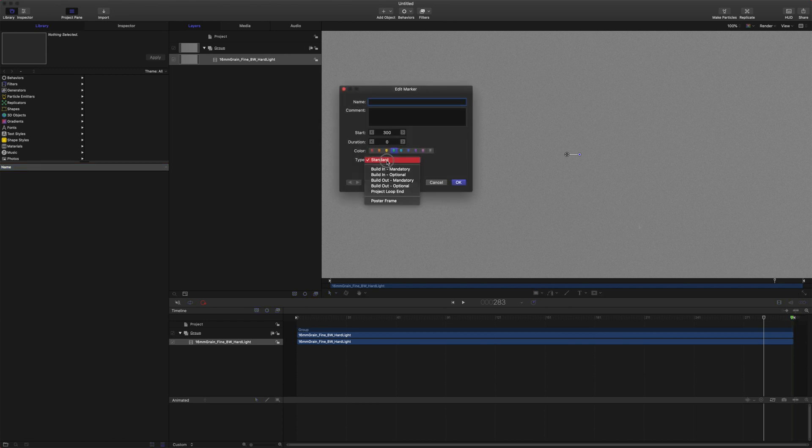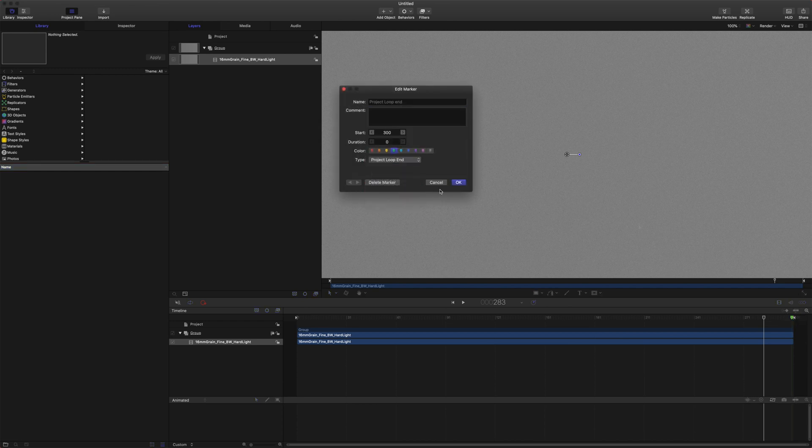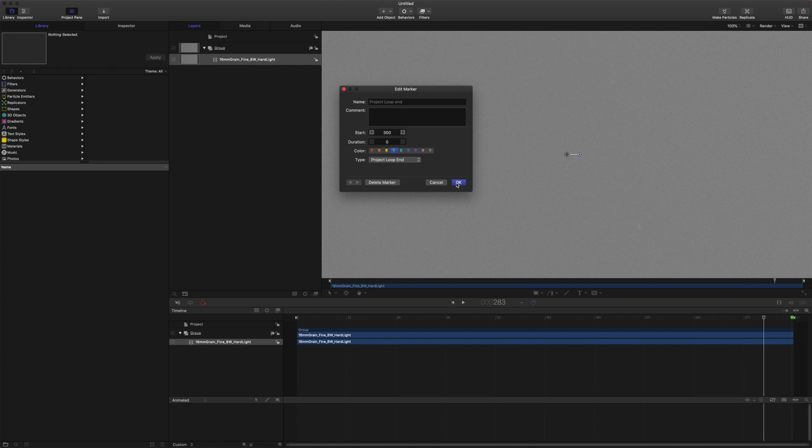Set the type to project loop end and that will let Final Cut Pro know that that is the end of the video and that it needs to loop it rather than retiming our generator to the length of the clip.